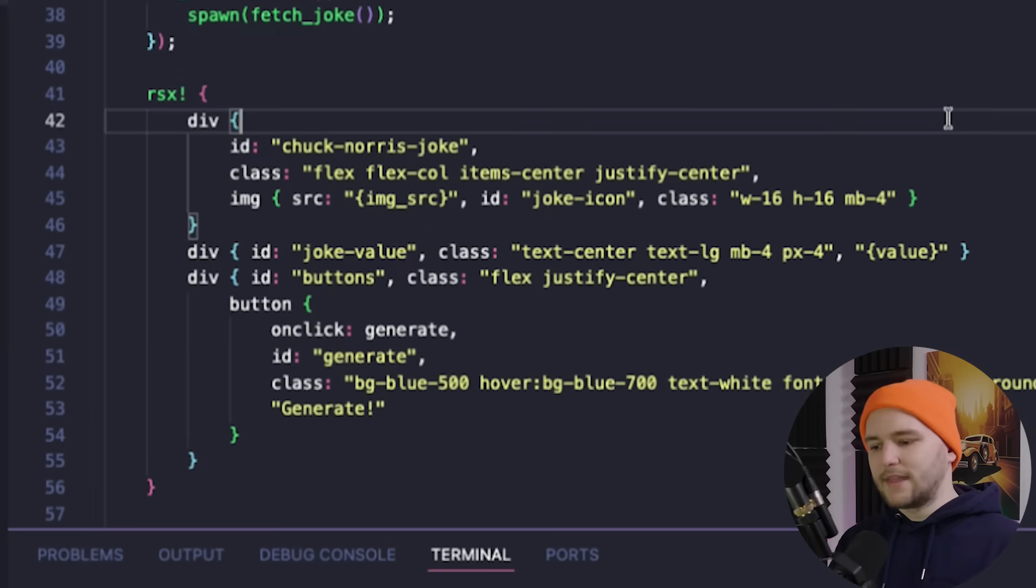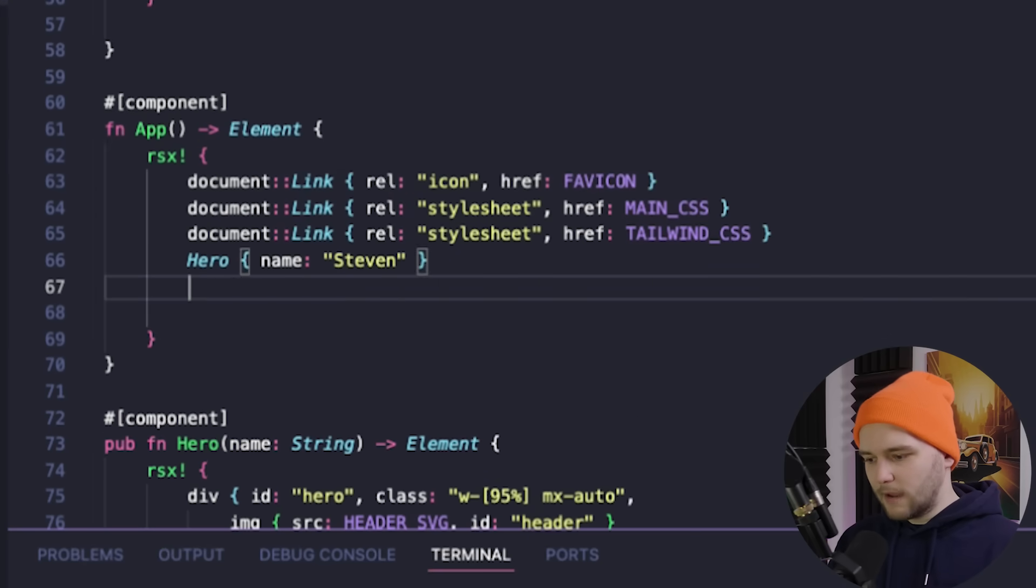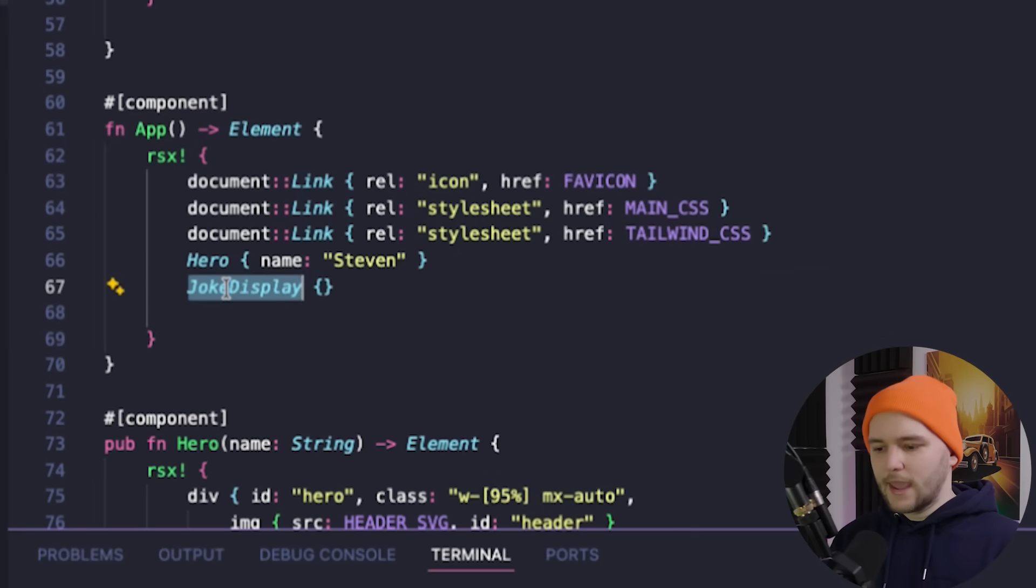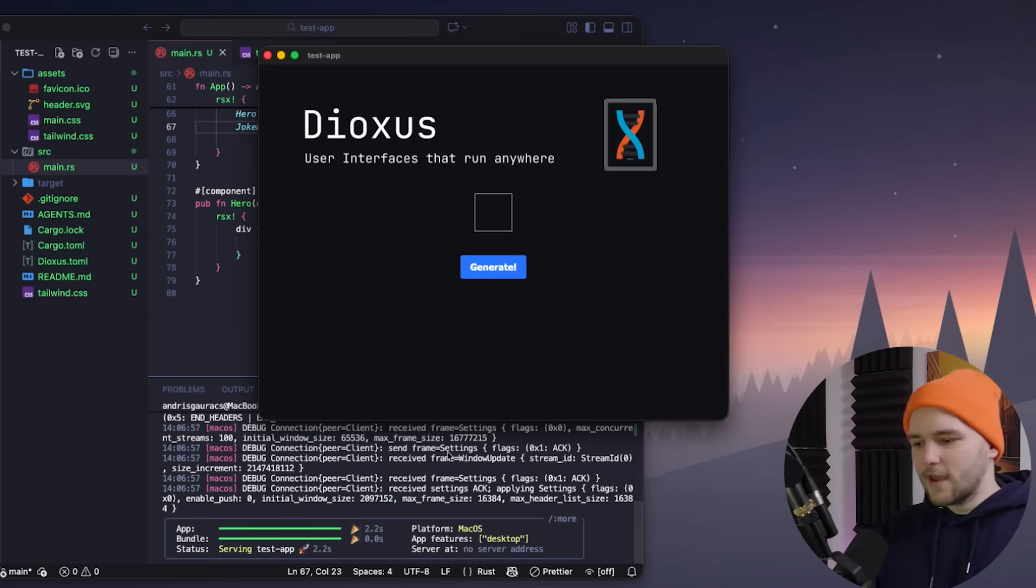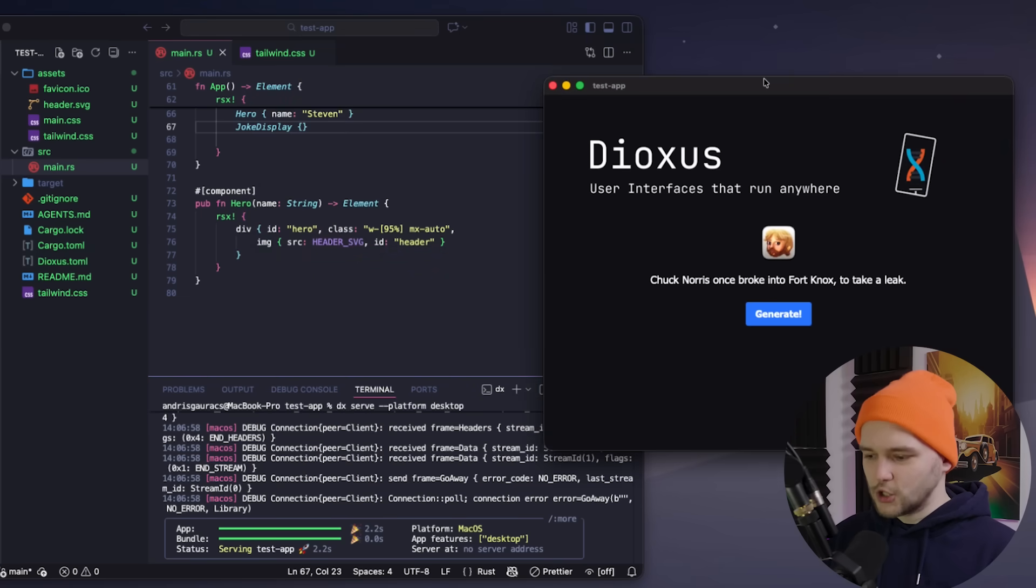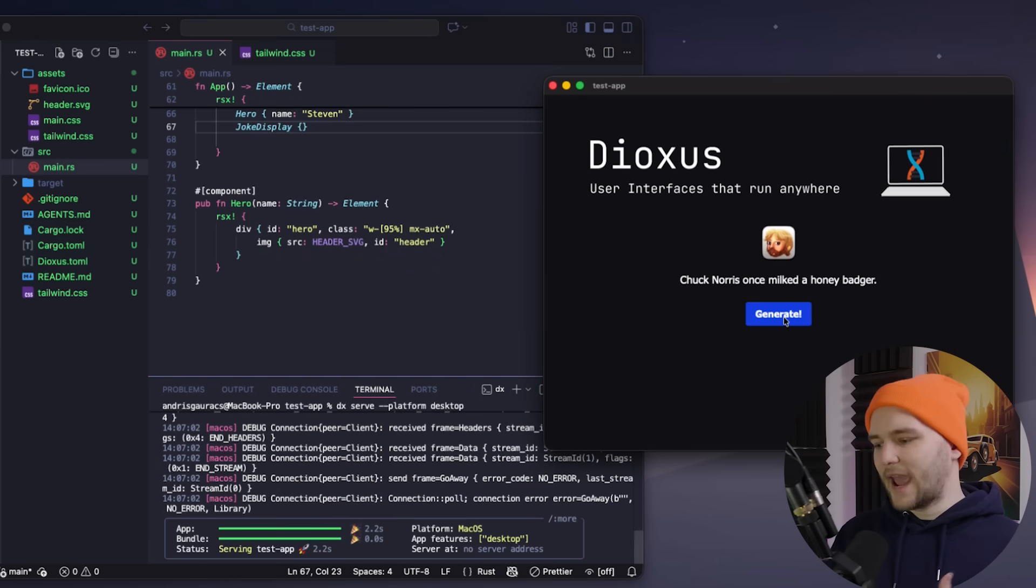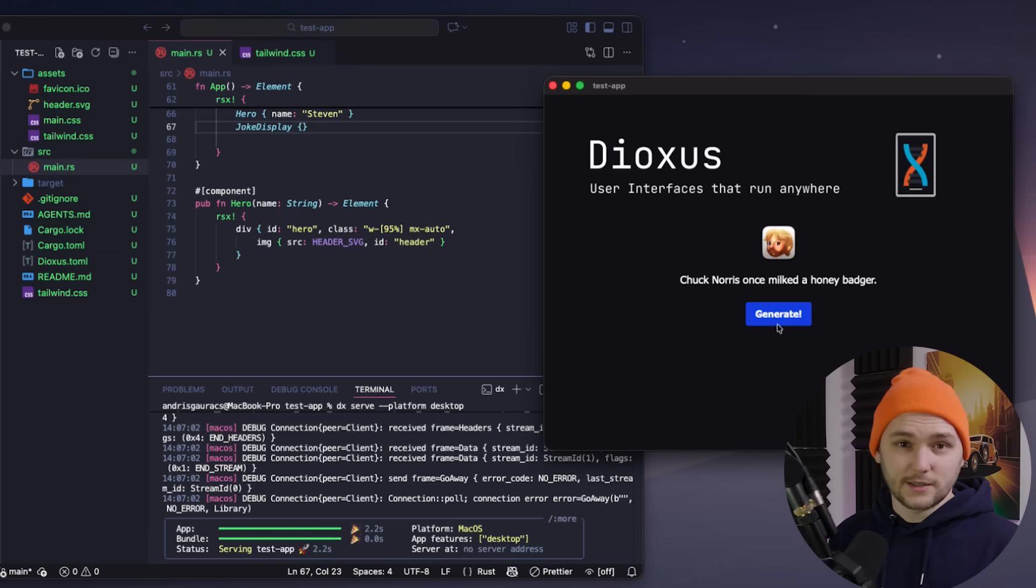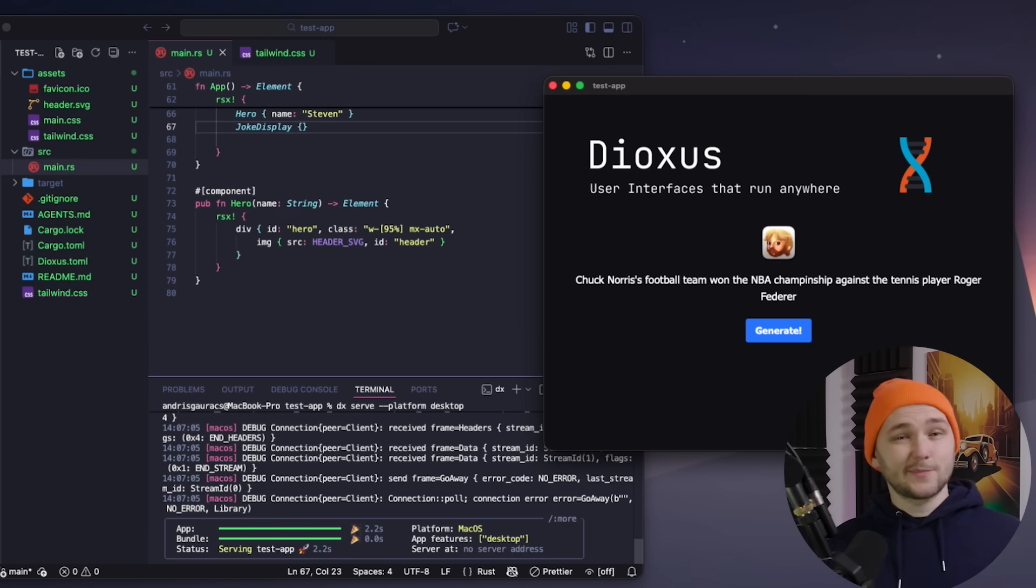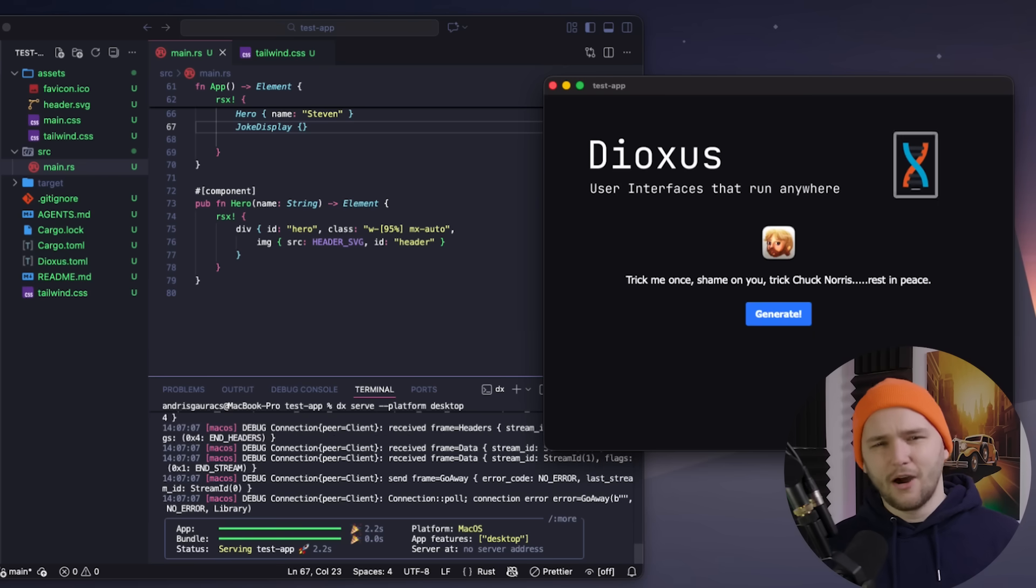And lastly, let's add the joke display component to our main app component tree. And with that, we now have a functioning Chuck Norris joke generation app. So that's how you can easily add data fetching to your Dioxus apps. And that's basically it. That is Dioxus in a nutshell.